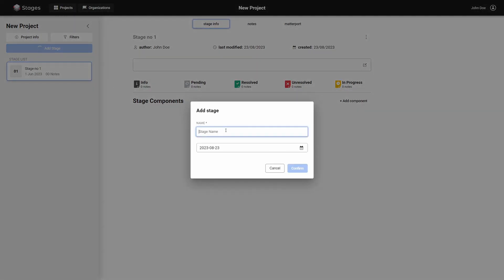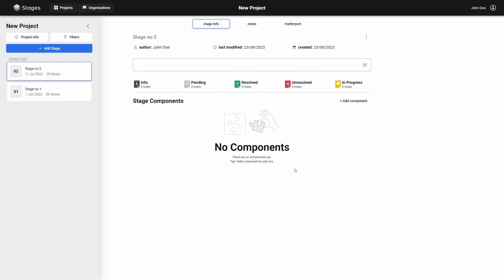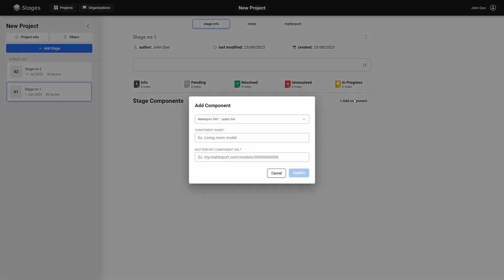Repeat the above steps for each stage you want to add to the project. Remember to enter the correct dates. When the stages have been added to the project, you can add a component to each stage.